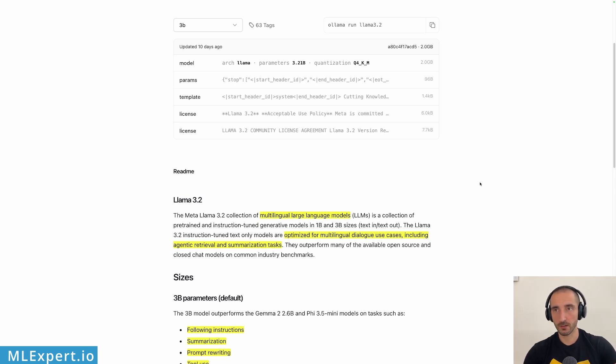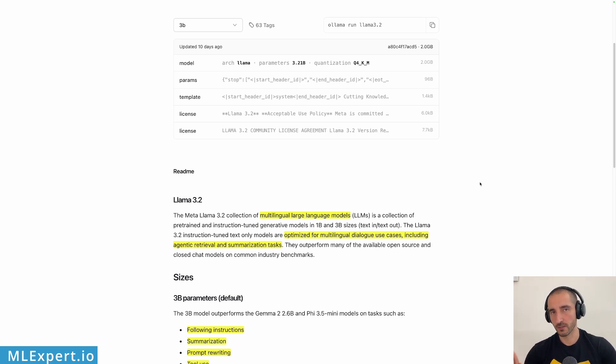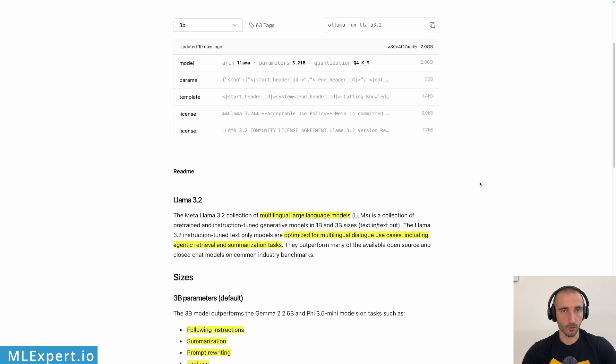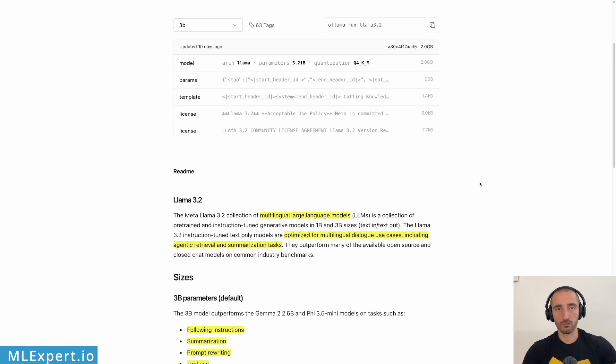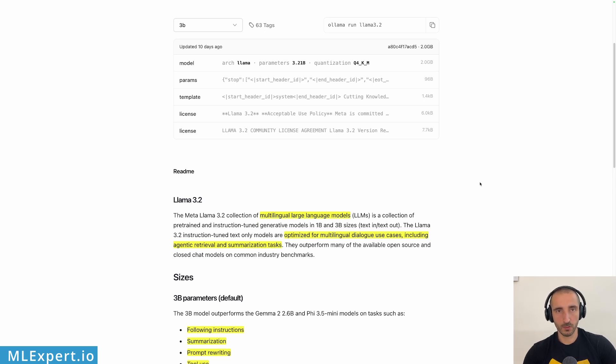The OLLAMA 3.2 come in two broad variants. The first one is text in and text out models, those are the 1 billion and the 3 billion parameter models. The other variants are 11 billion and 90 billion parameter models and those are both vision and text models or vision LLMs.